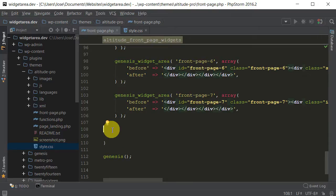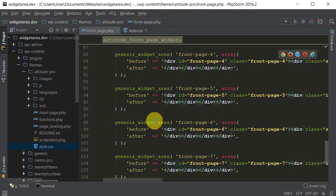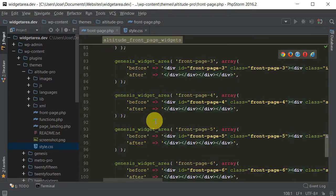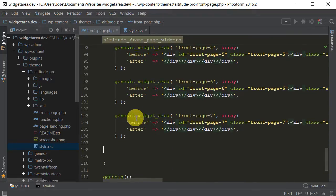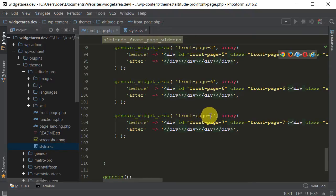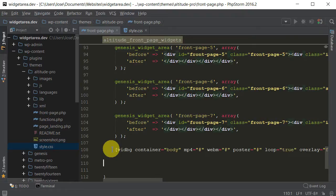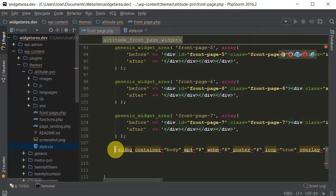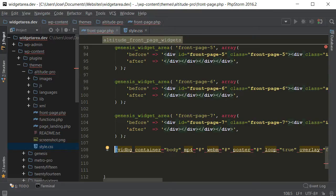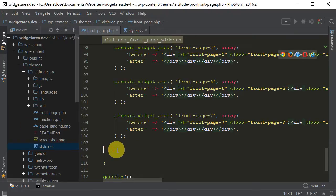And then that shortcode that we copied, paste it right here. So you will see a bunch of things that is already there by default on the theme, like the Genesis widget areas. You'll see frontpage-7, so we're going to paste it right under this. So you'll see double brackets with a closing semicolon. Paste it right under there, like so.